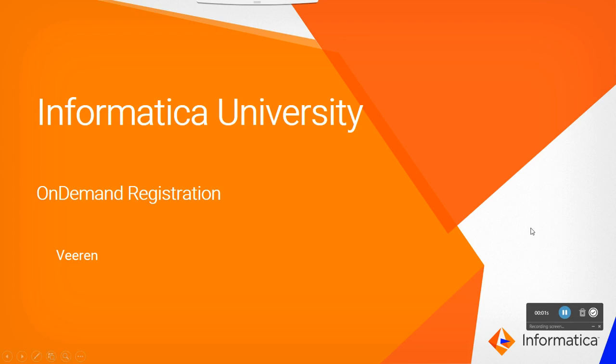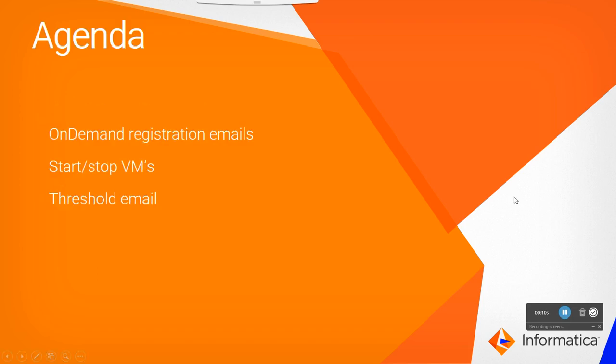Hi everyone, this is Viran from Informatica. Today we are going to do a walkthrough on what happens when you register for an on-demand course from Informatica. I will be discussing the content of the on-demand registration emails received from Informatica, how we can start and stop the VMs, and the threshold email.